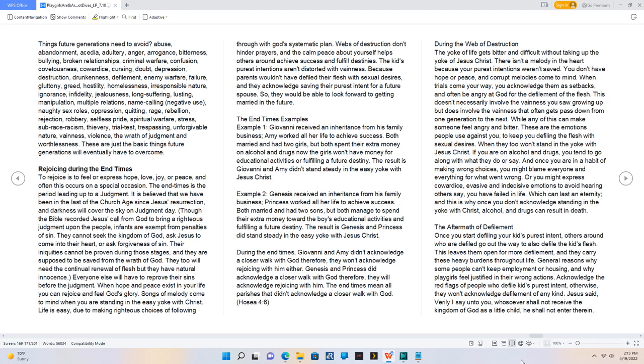During the web of destruction. The yoke of life gets bitter and difficult without taking up the yoke of Jesus Christ. There isn't a melody in the heart because your purest intentions weren't saved. You don't have hope or peace, and corrupt melodies come to mind. When trials come your way, you acknowledge them as setbacks, and often be angry at God for the defilement of the flesh.